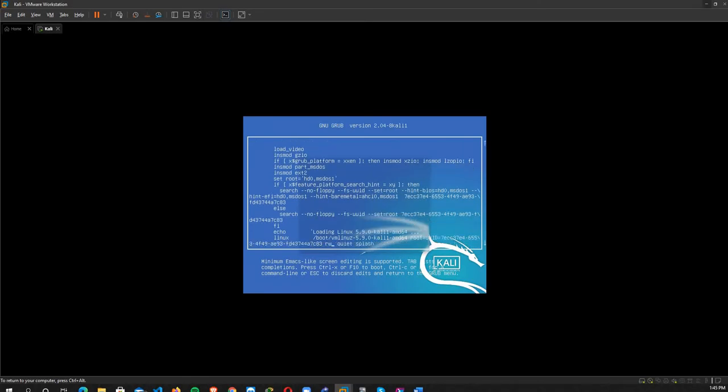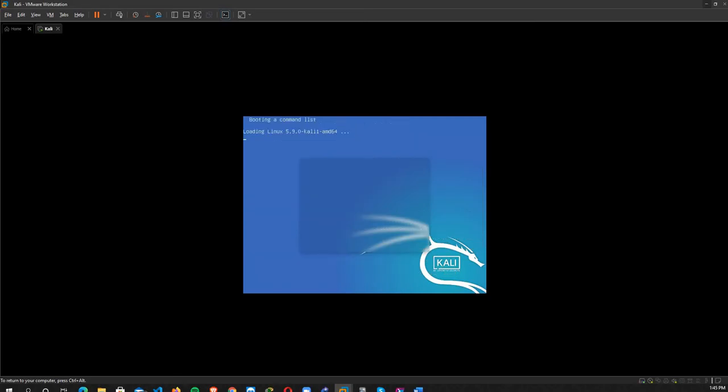...it to 'rw' and then delete 'splash' and write 'init=/bin/bash'. Then press F10 or Ctrl+X to reboot the machine.